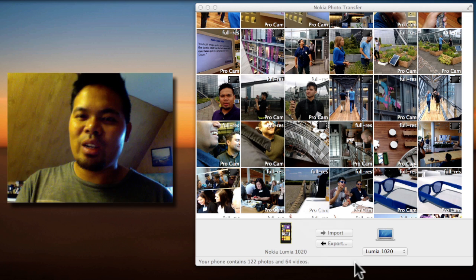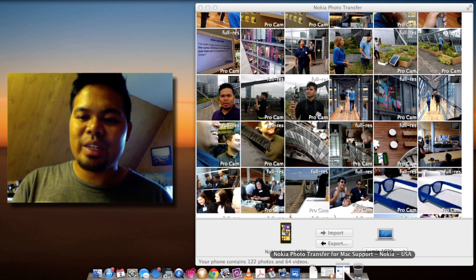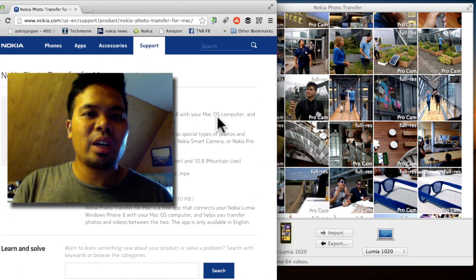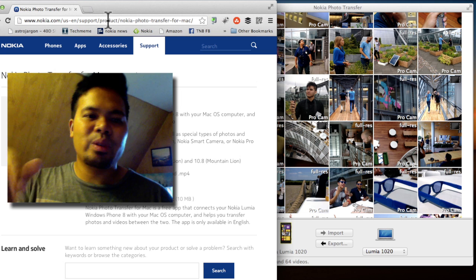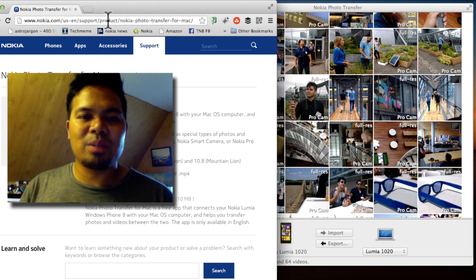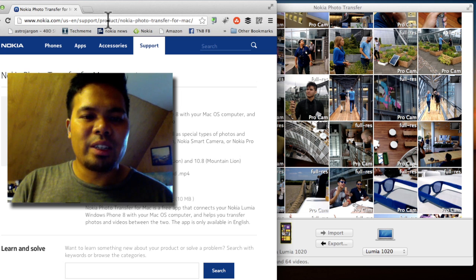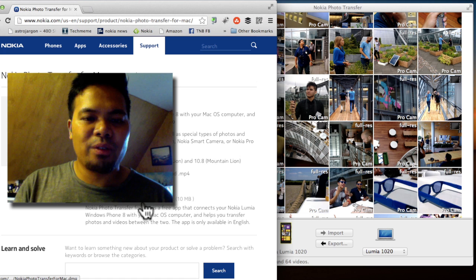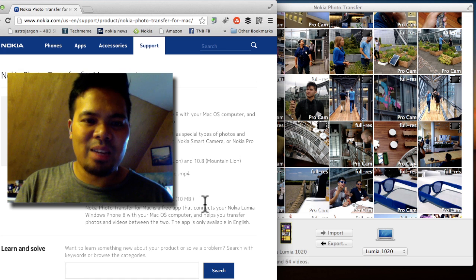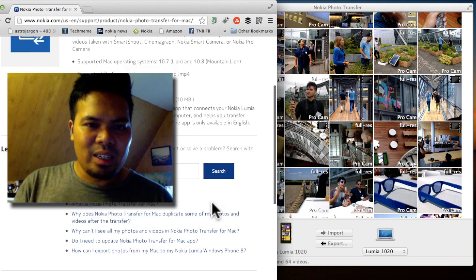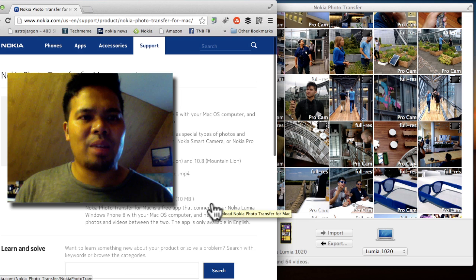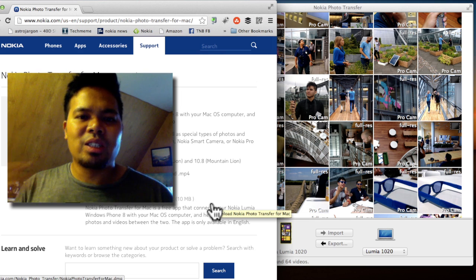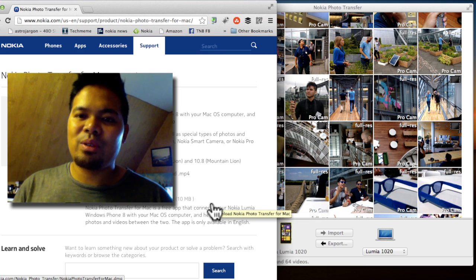So that's a quick look at Nokia Photo Transfer. You can download it at the Nokia support page. Here's the URL. I'll include the link in the video description below so that you can find it right away. It's called Nokia Photo Transfer for Mac. It's 10 megabytes. And yeah, it just came out just a few hours ago. So try it out on your Mac and let me know what you think.